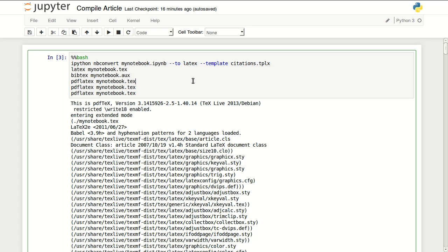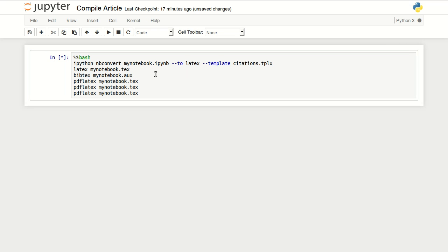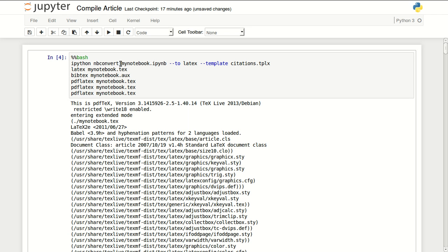Finally, to compile this, I will run this code. You can run it in the terminal, but it makes more sense to run it within Jupyter. This code basically is converting the notebook to LaTeX.